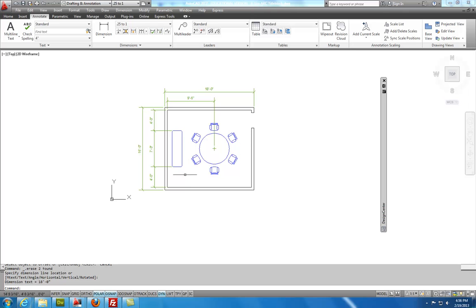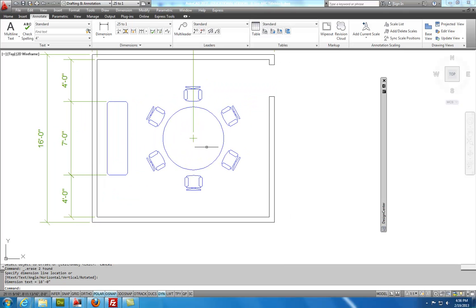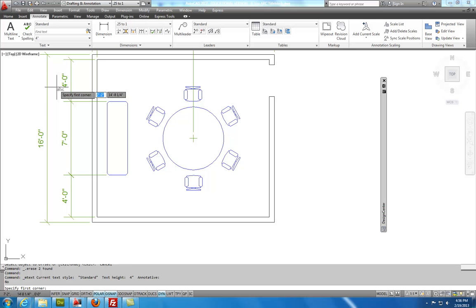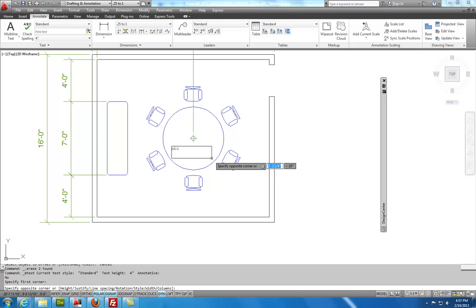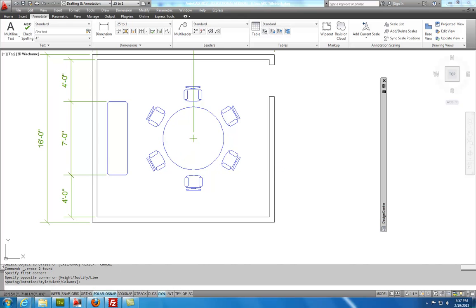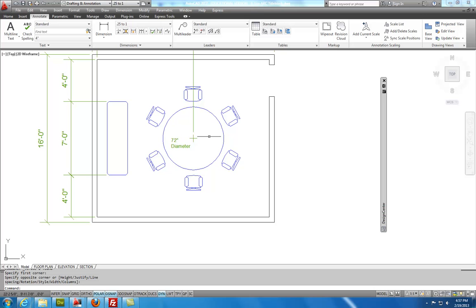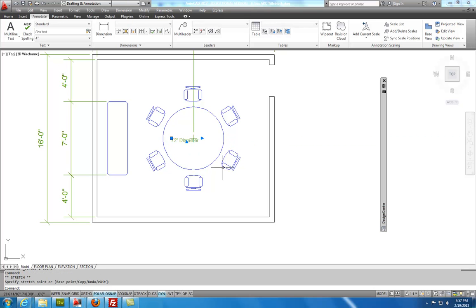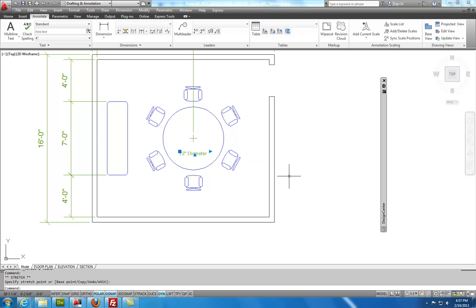We're going to need to put some text on here. And so I'm going to want to write 72 inch diameter here. And what I'll do is I'll use a multi-line text. And so I'll select that. And then I'll make a little box right here inside that table. I can type in the word 72 inch diameter. And then I can hit close text editor. And then I can take that. And I can pull it a little bit so it's on one line. And grab this grip. And I can relocate it here. And we're good to go on that.